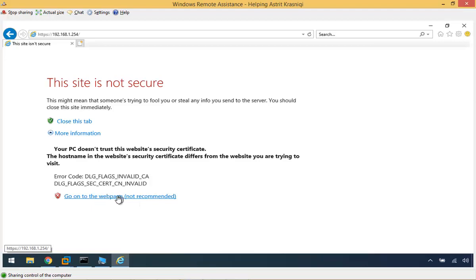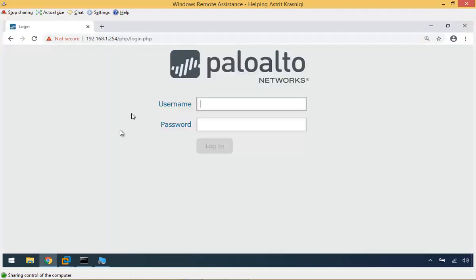You can see in the Explorer it says this site is not secure. The reason is because it is self-signed certificate by the firewall. Anyway, once we get in there, once we add access, the username I'm going to use is admin and the password is admin.